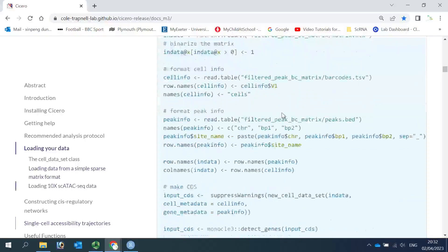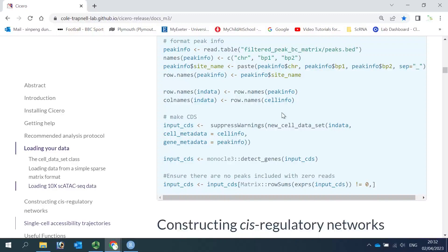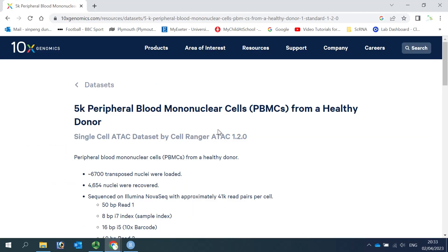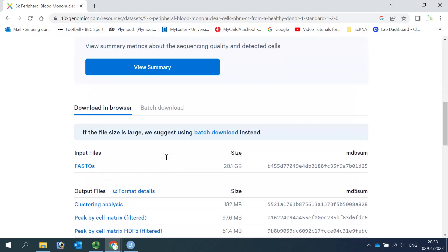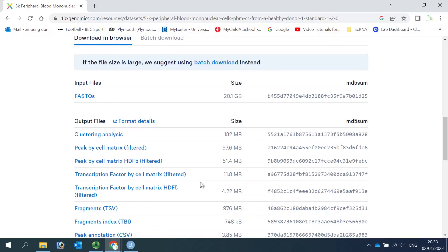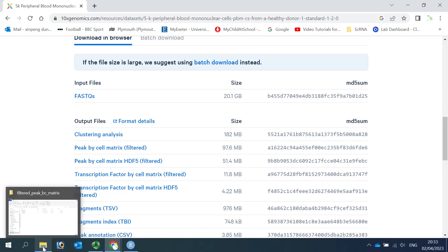Here is the code to load the dataset. I'm going to use the 5K PBMC dataset as an example for the demonstration. You can download the 5K ATAC data from the 10x Genomics website. If you scroll down, you can see the files you need to download are in the peak-by-cell matrix. If you download it, there are three files inside — I downloaded it already.